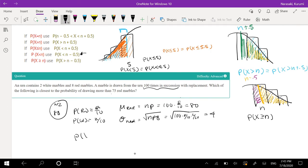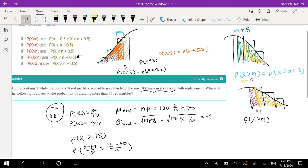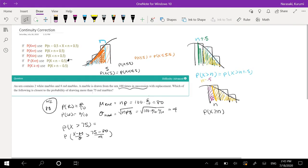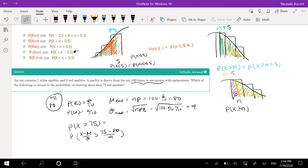We're looking for the probability that x is greater than 75. We normalize this: (x minus mean) over standard deviation is greater than (75 minus 80) over 4. But since marbles are discrete — we can't have 0.5 of a marble — we apply continuity correction for x greater than n by adding 0.5. So we use 75.5 instead: (75.5 minus 80) over 4.